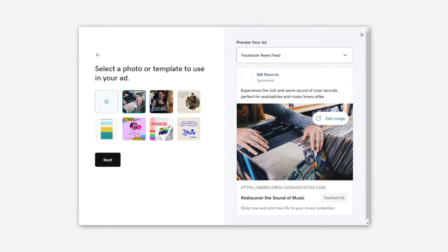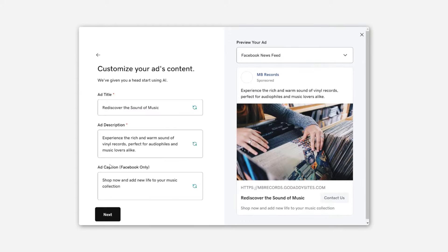All right, that's pretty cool. Pick a photo and it shows you exactly what the ad will look like. Maybe we can get a better title on there though.